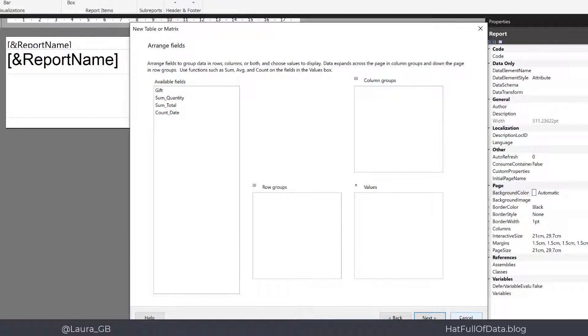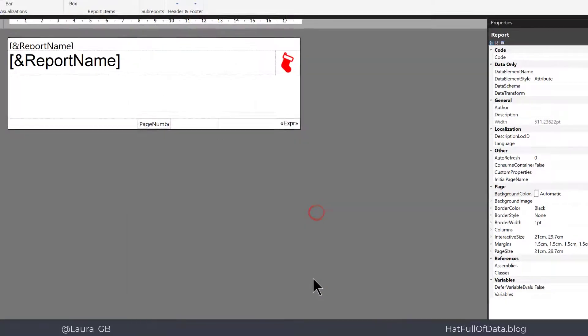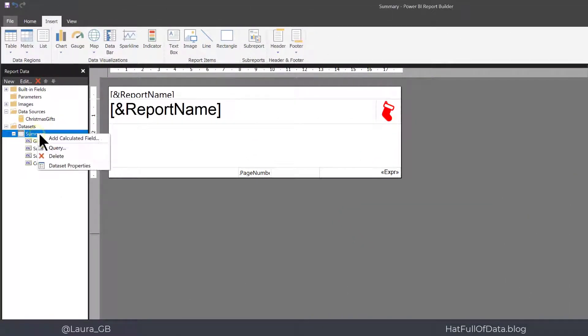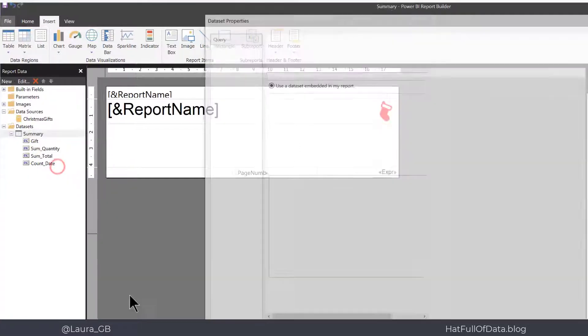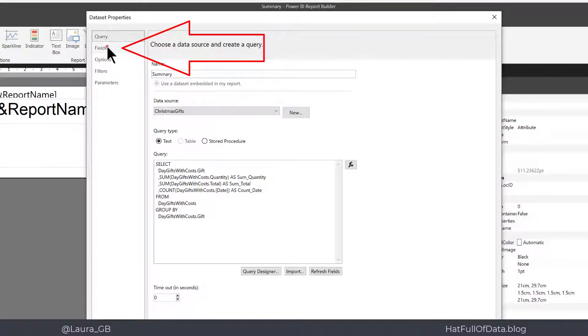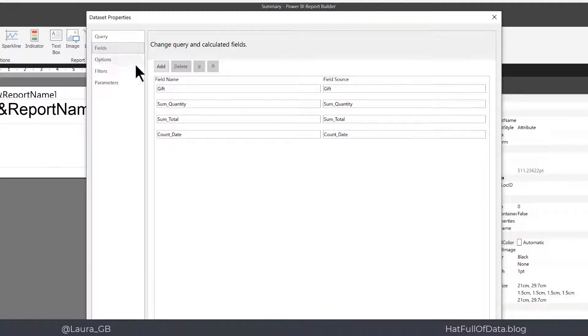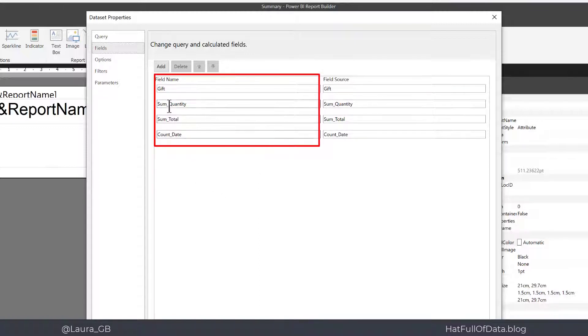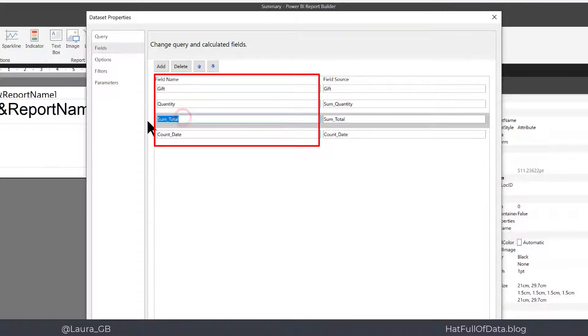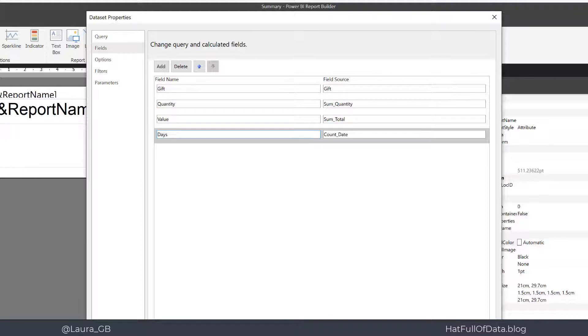So let's press cancel and I'm going to right click on summary and I'm going to go to data set properties. Now we can go into the next option down which is fields and into there I can see I've got a field source column and I've got a field name column. I can edit these so some quantity can just become quantity. I'm going to change the total to be value and I'm going to change count date to be days and then let's click OK.